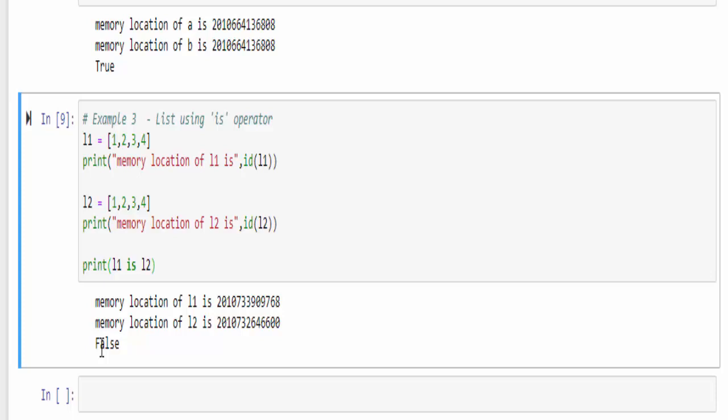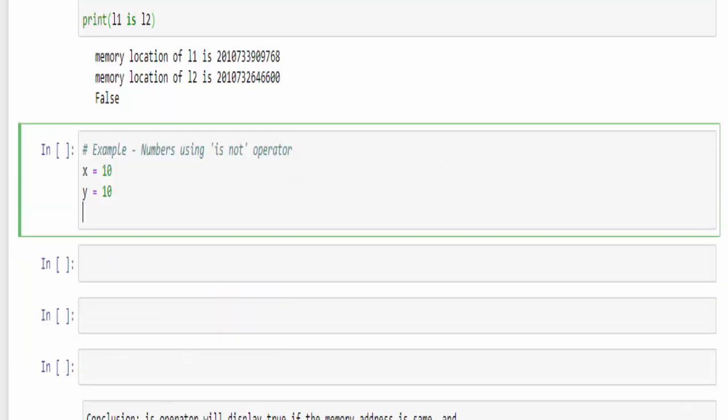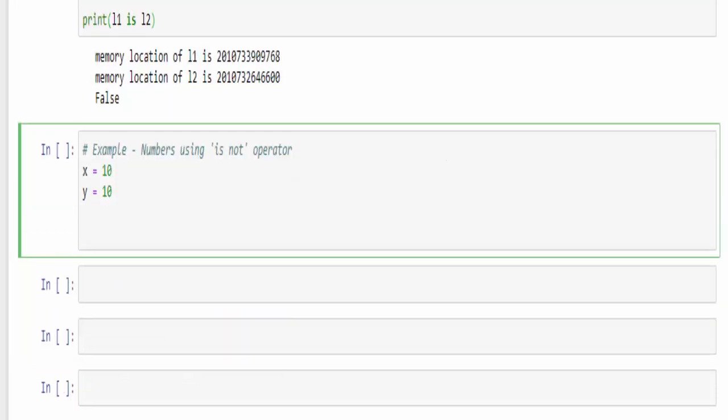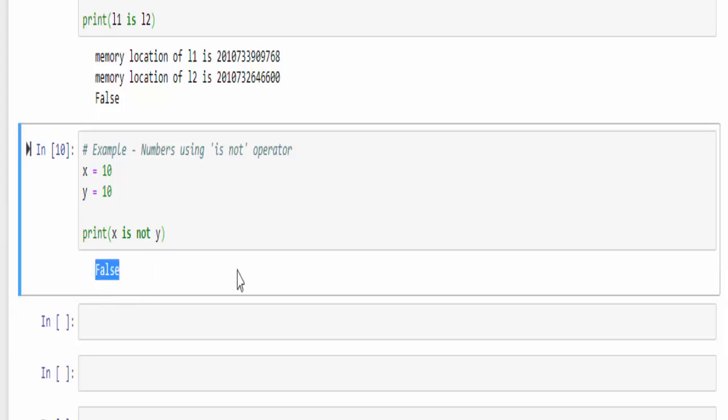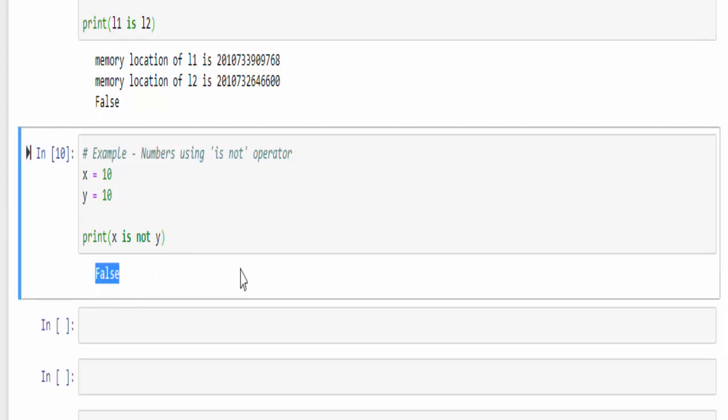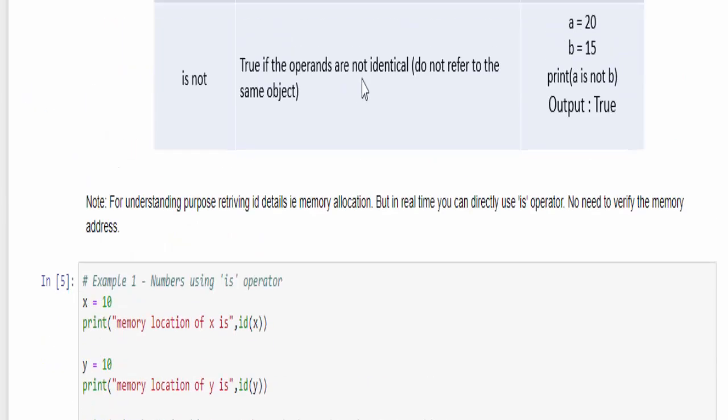It will display true if the value is not same. The same example we will try to implement. Is not. X equal to 10, Y is equal to 10. Print X is not Y. When you run, you will get false. Because as per the definition, it will be true only if both the values are different.